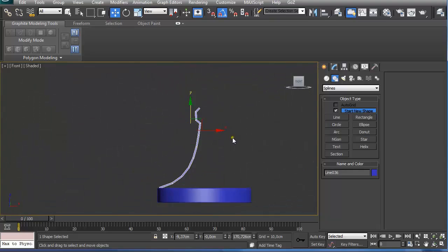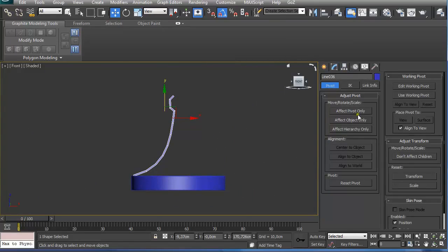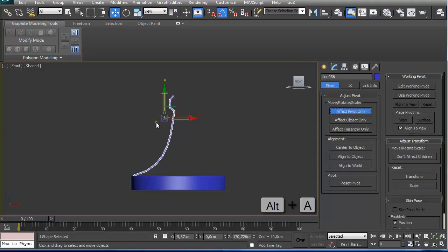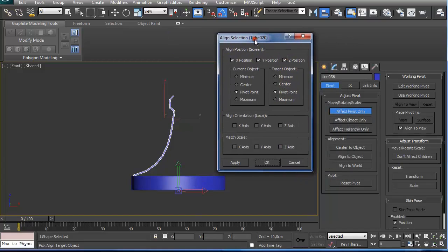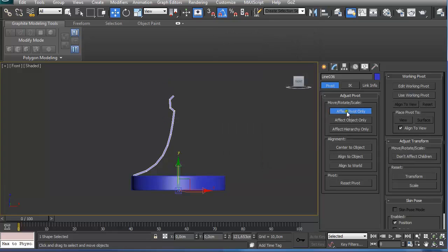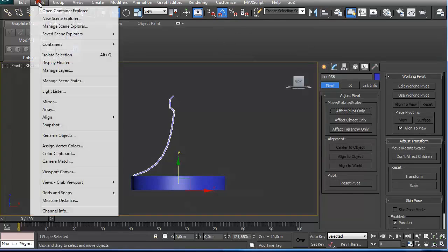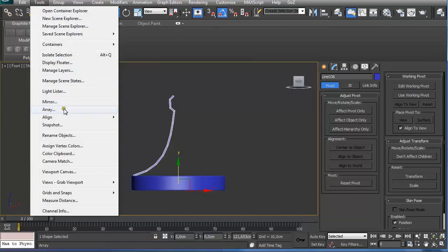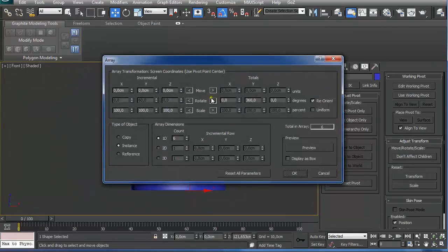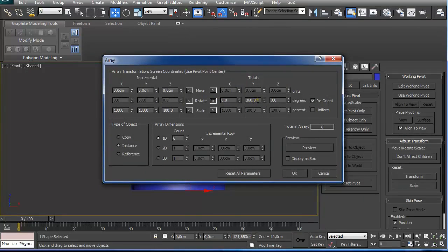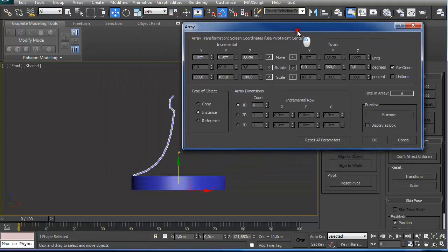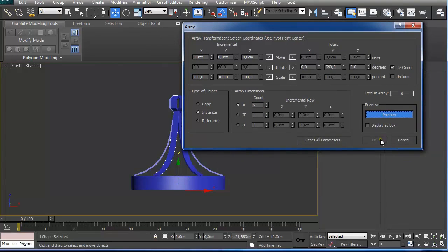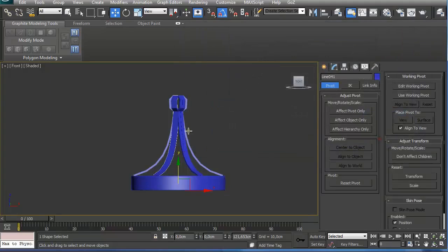Now we are going to realign under hierarchy, affect pivot only and pressing Alt A and clicking on the base. We are going to realign the pivot, just click on OK and click on affect pivot only to deselect it. Go under tools, array and we are going to rotate it 360 degrees in Y position. We are going to select instances and create 6 of them, so we are going to click on preview and click on OK.